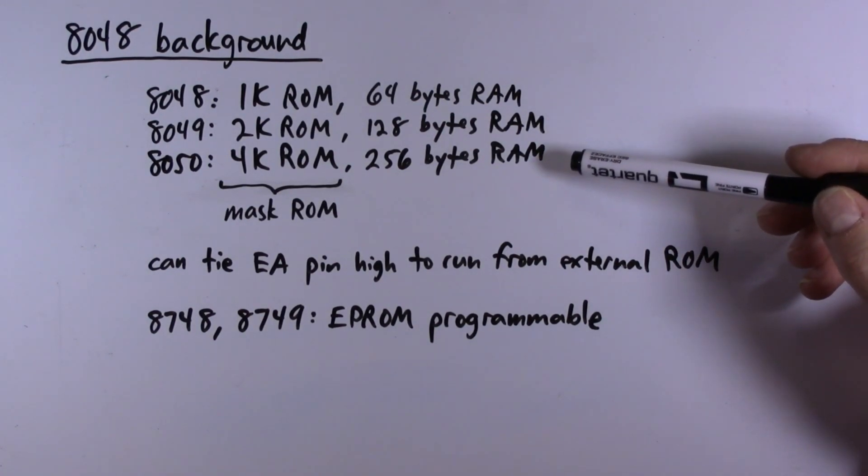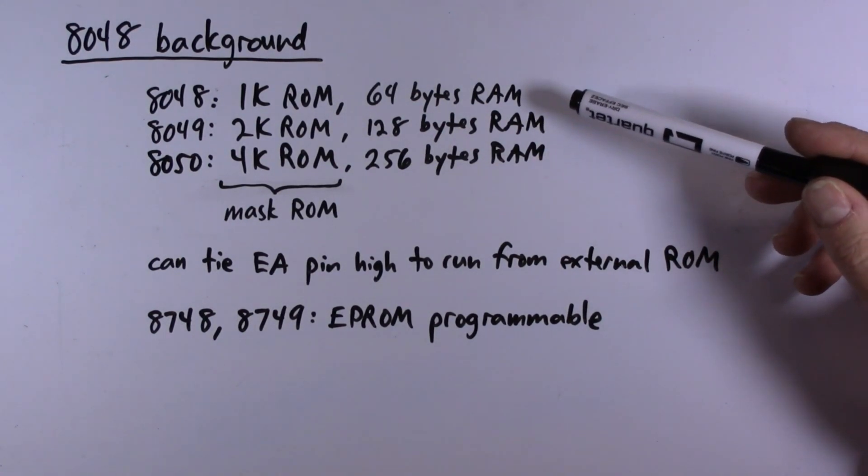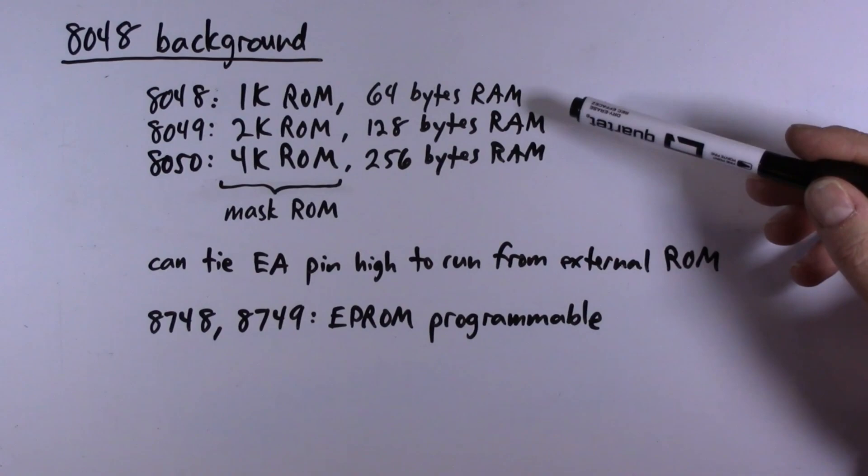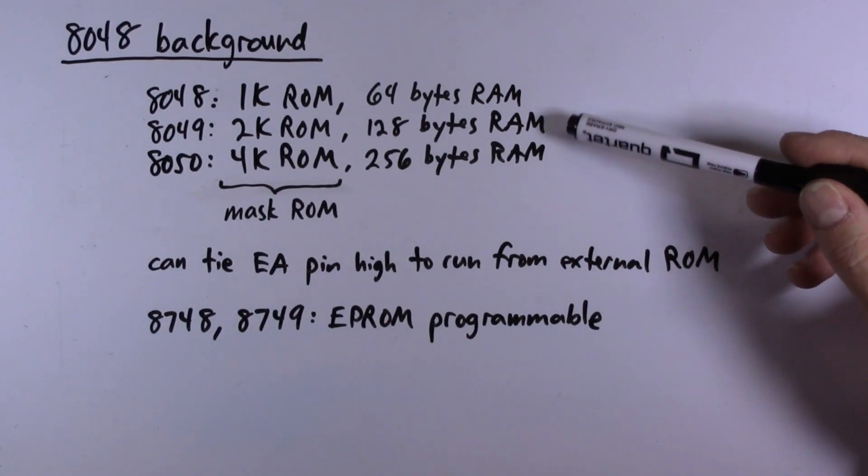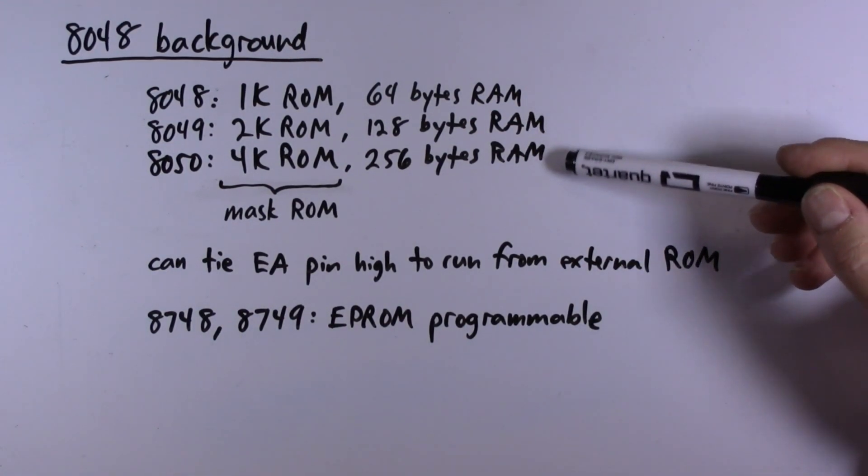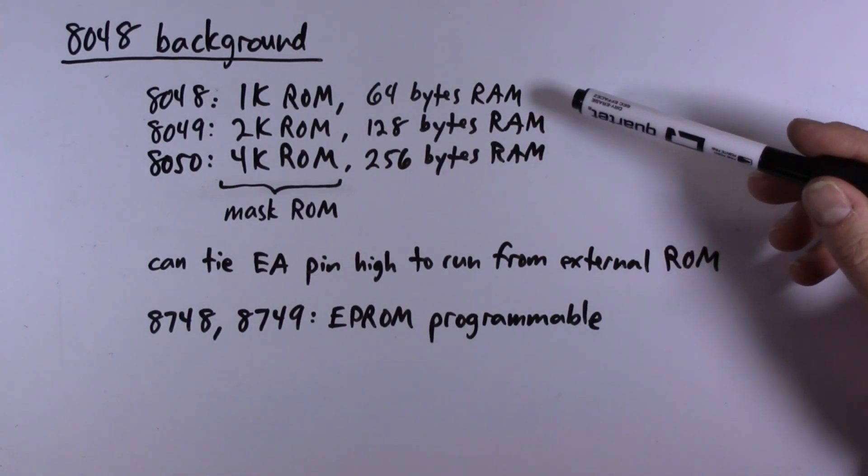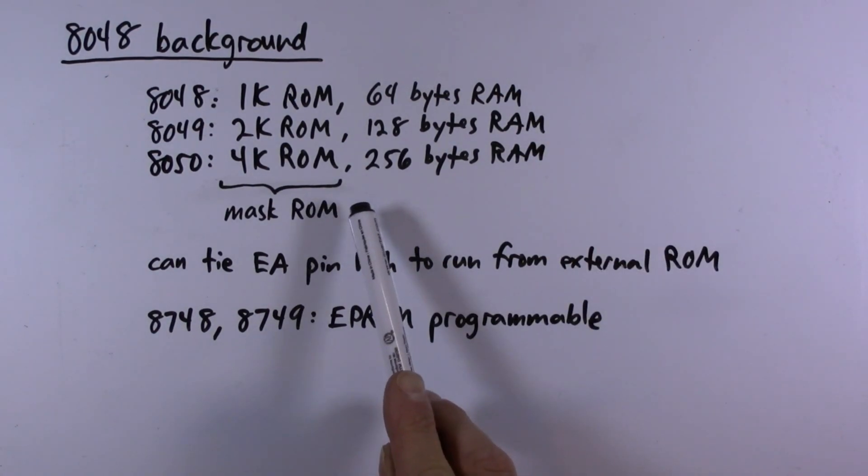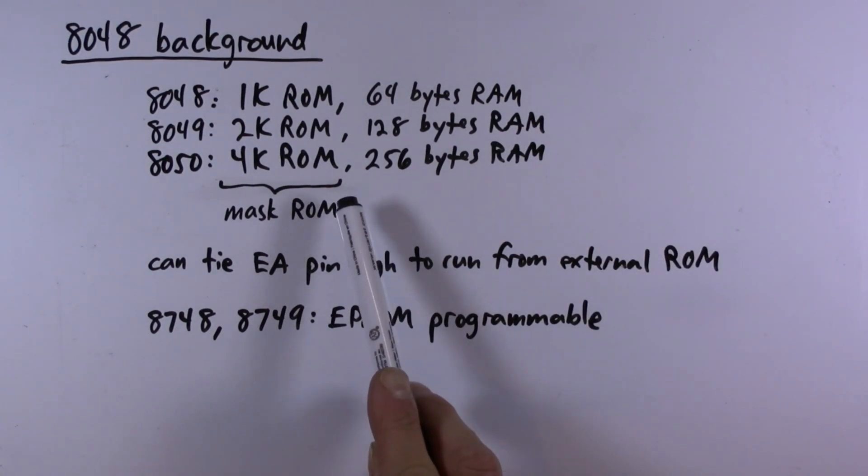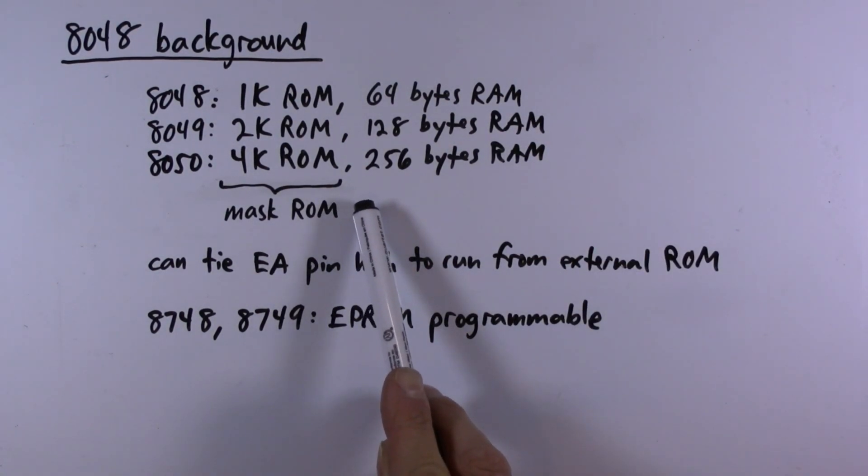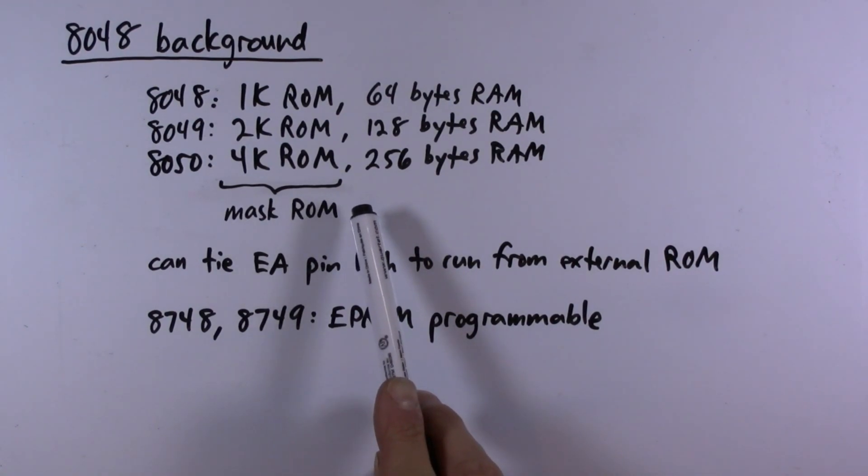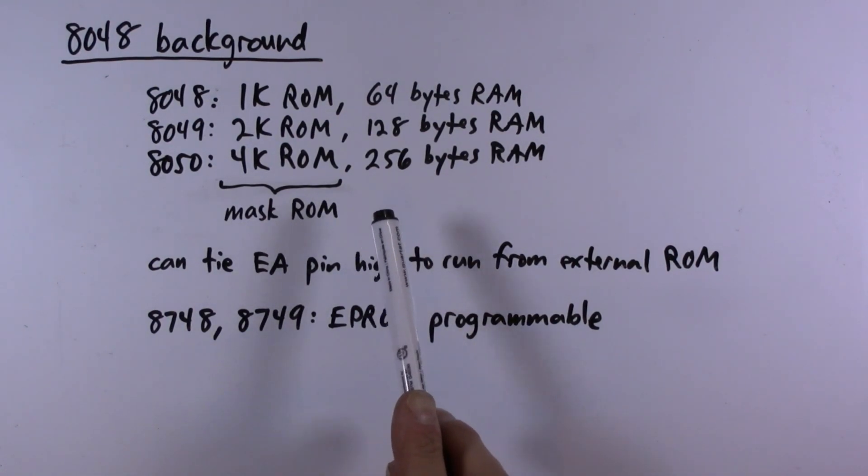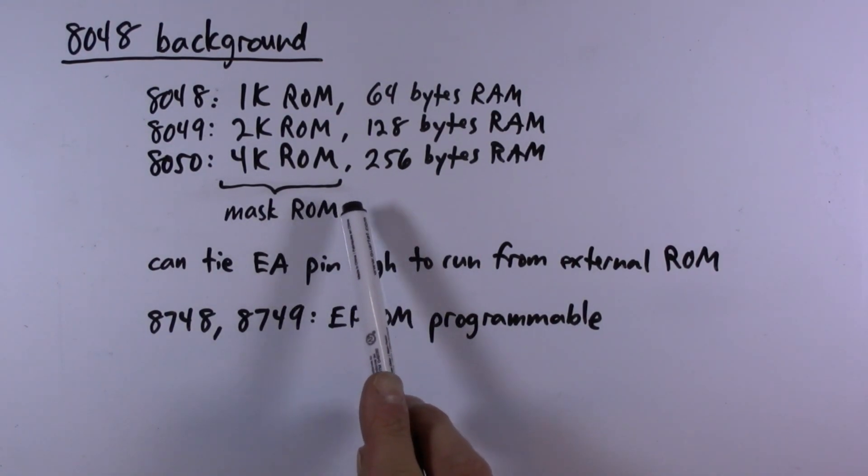This doesn't seem like a lot of memory but for the types of applications that these chips were used for, you can definitely do a lot in terms of embedded control and sensing types of applications in that small amount of memory. This is of course mask ROM in these devices, meaning you had to write your firmware program and send it to the factory and it's actually built into the device.